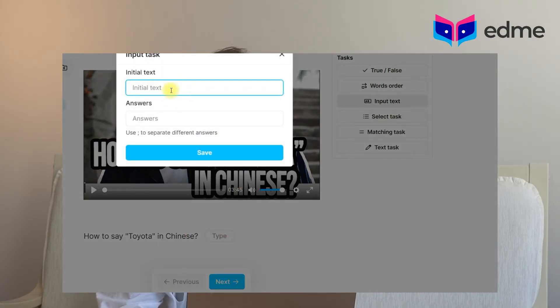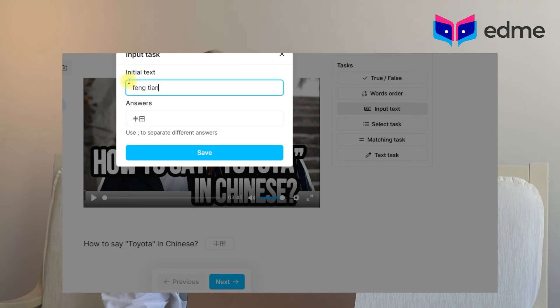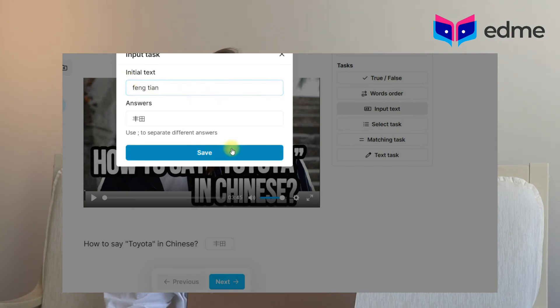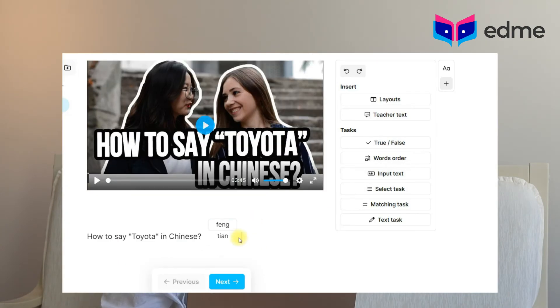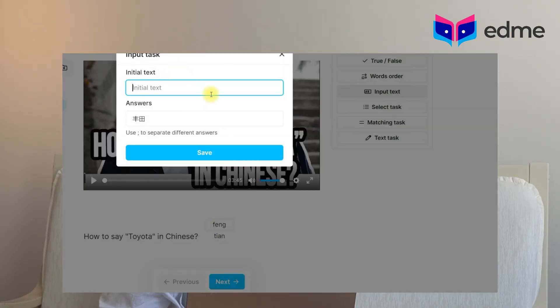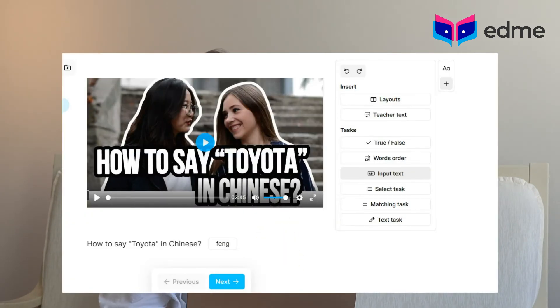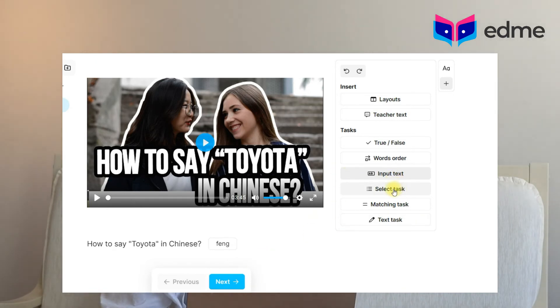The Input Text exercise allows you to put required texts or words. For example, to check vocabulary: write a description of the word, then next to it select Input Text and in the answer box enter the correct answer. If the student needs a hint or translation, you can add it by entering it in the initial text tab. During the lesson, the initial text will be displayed in a pale font as a hint.